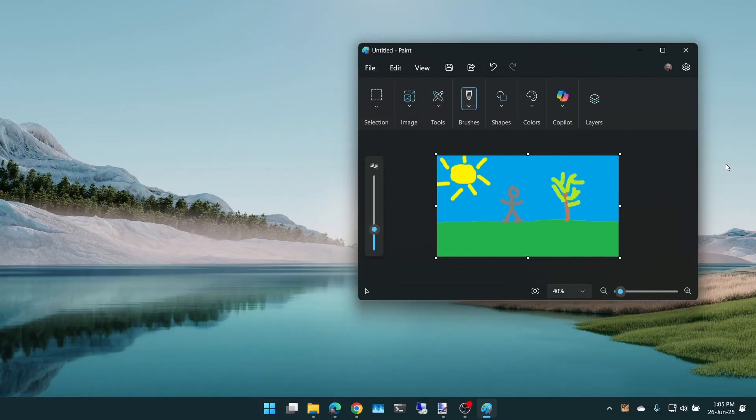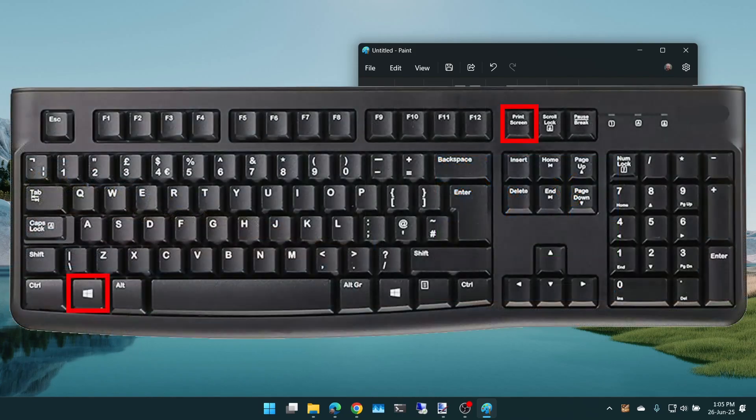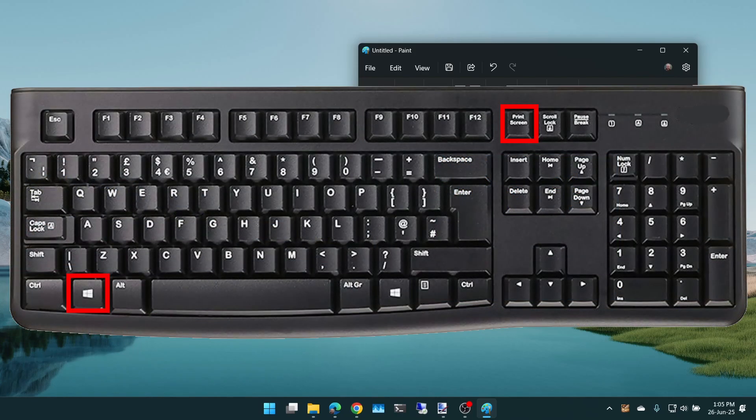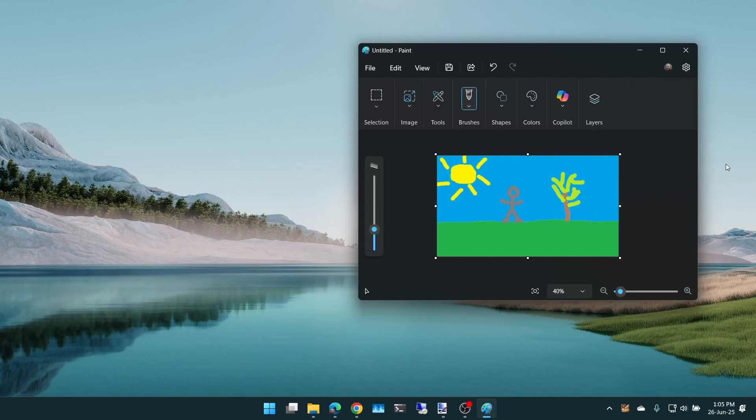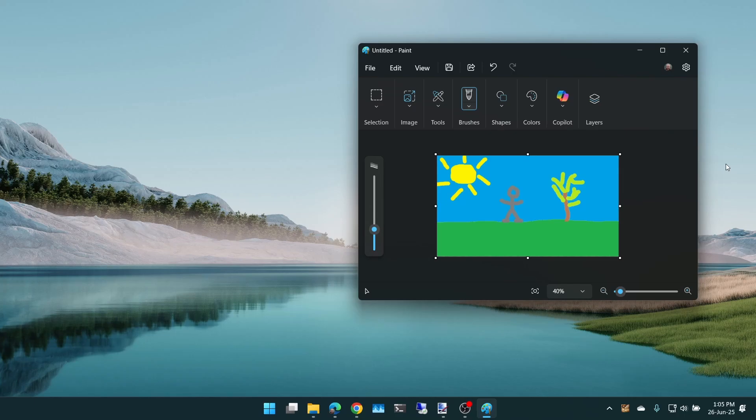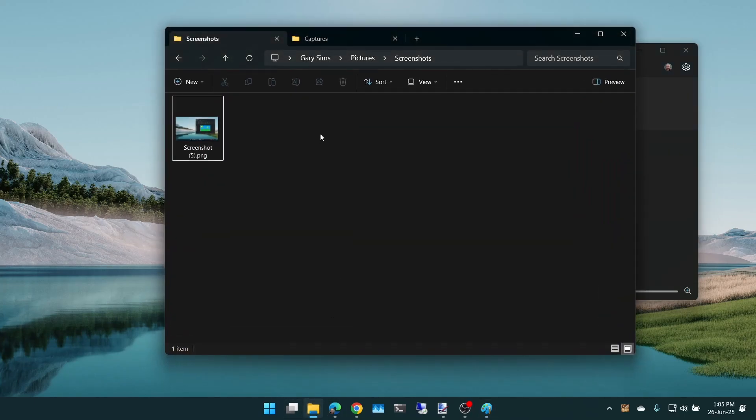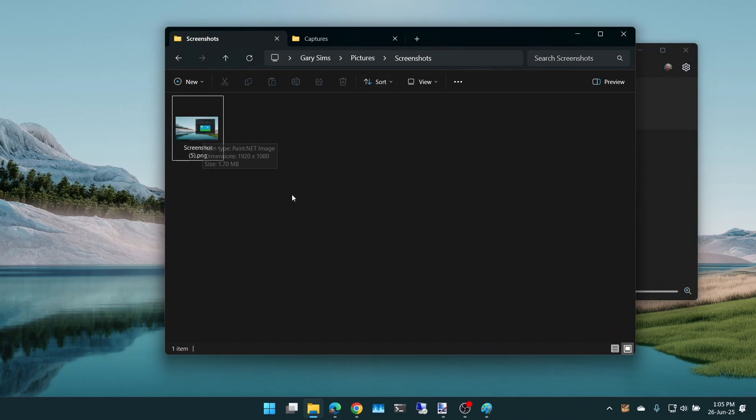The first way to take a screenshot is to press Win and Print Screen on the keyboard. Like that, you saw it quickly went dark there for a second. That has now saved the picture inside of your pictures screenshot folder. There, you can see it there.